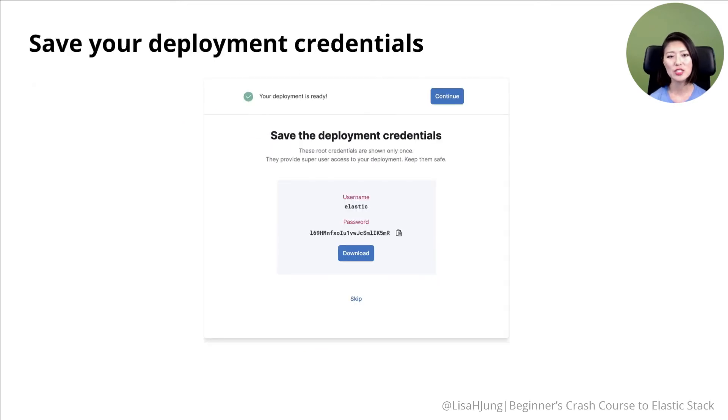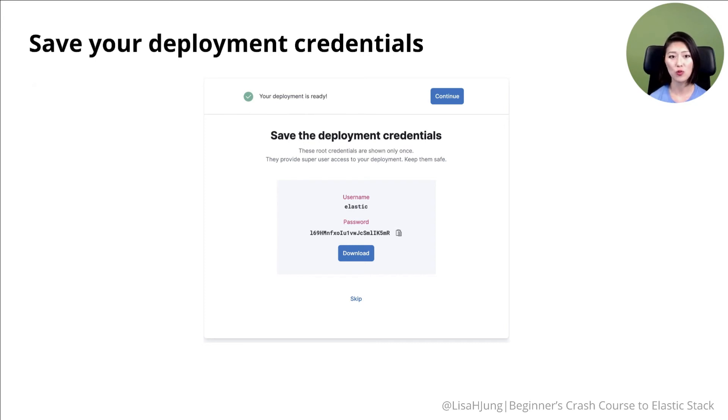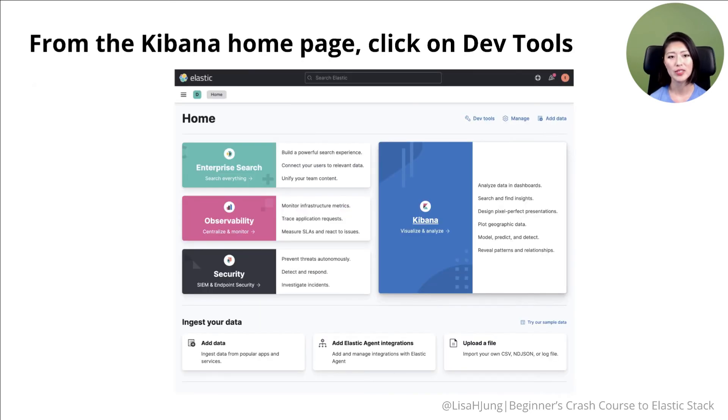This will display the deployment credentials. Save the credentials somewhere as these are only shown once. Then click on continue option. And this option will take you to the Kibana homepage.